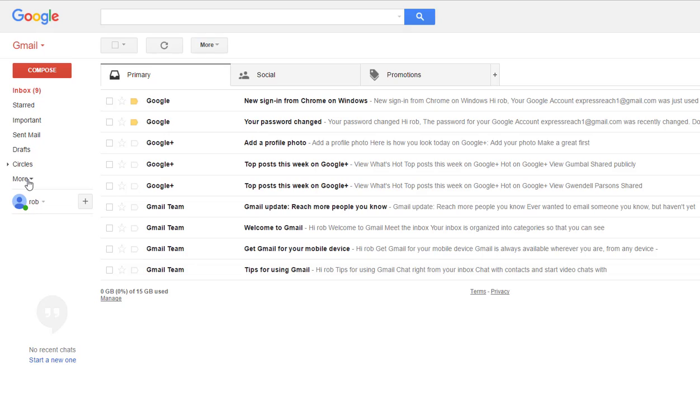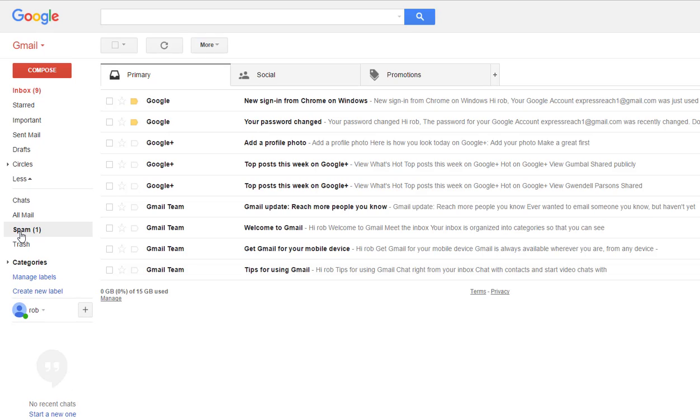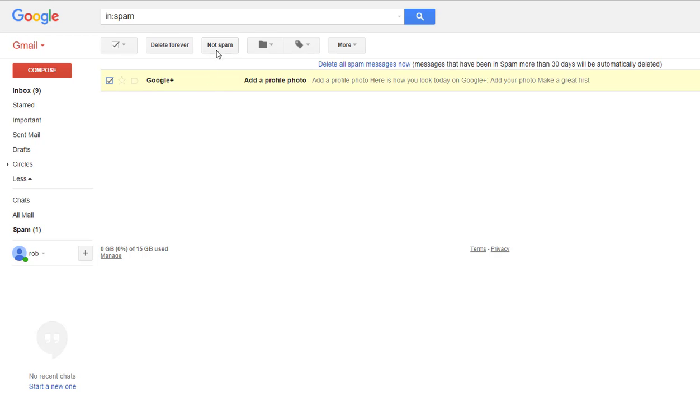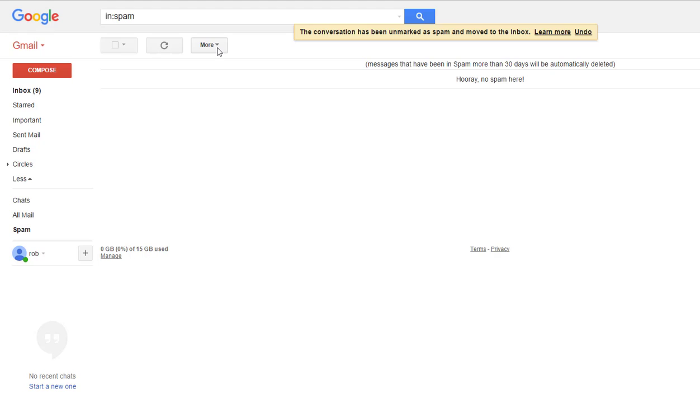a Gmail account, you want to go down to More, click More, go to your spam folder. Then you just want to click in the box and it'll come up with a button right here that says 'Not Spam.' Click that and any time an email comes from that sender, theoretically it should go into your Primary